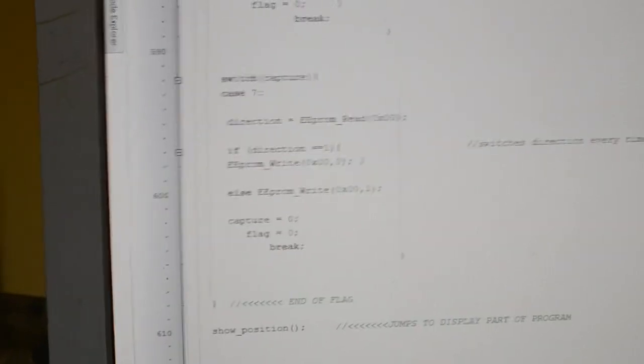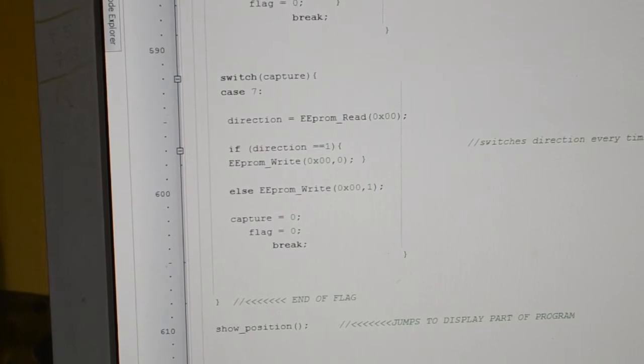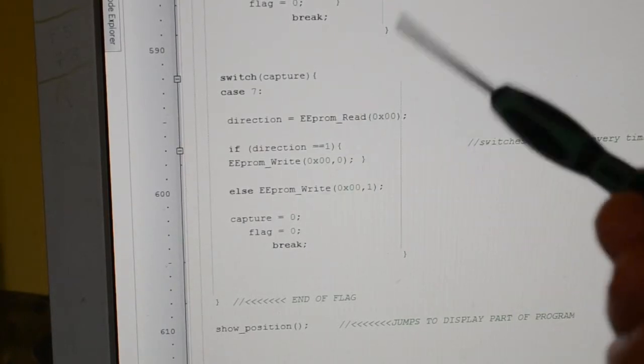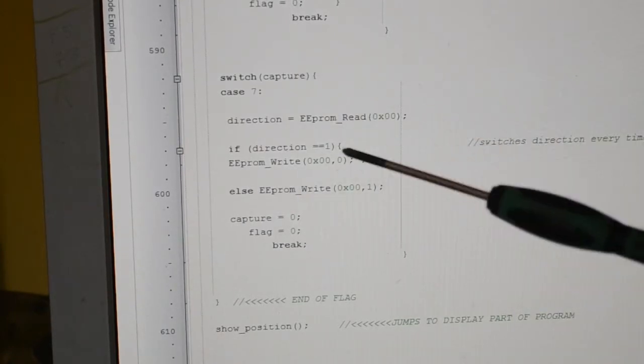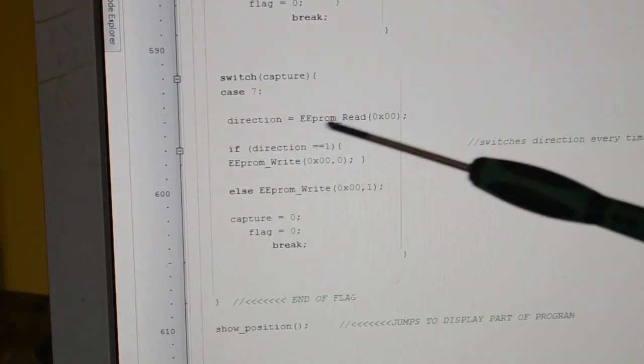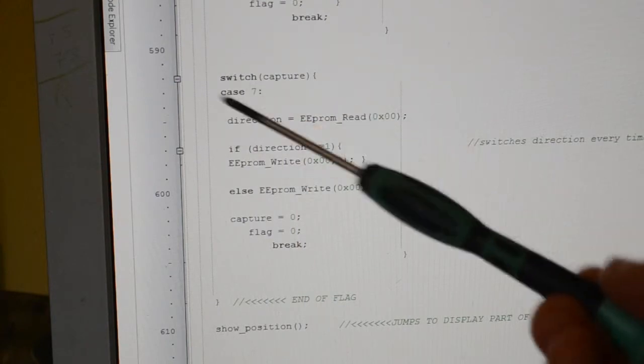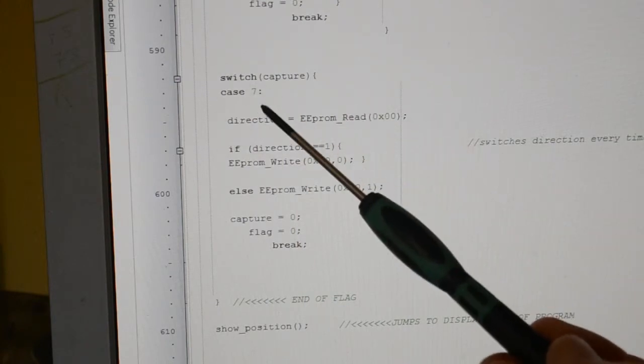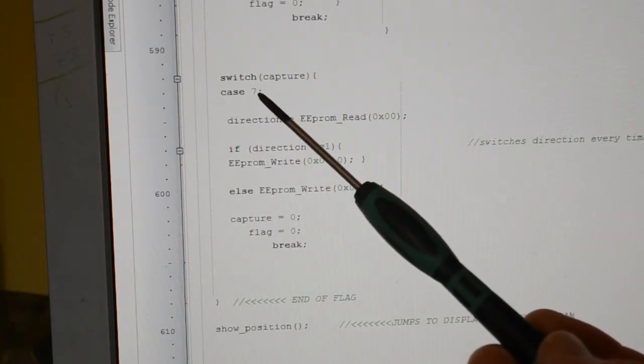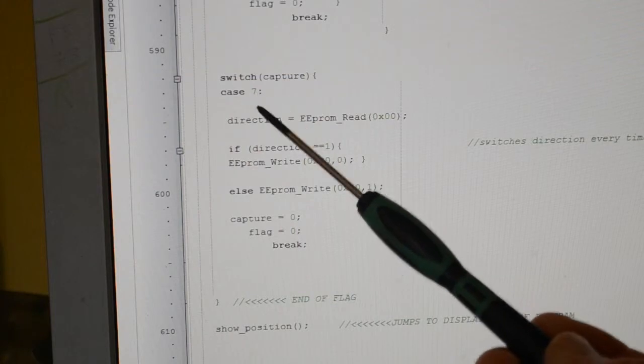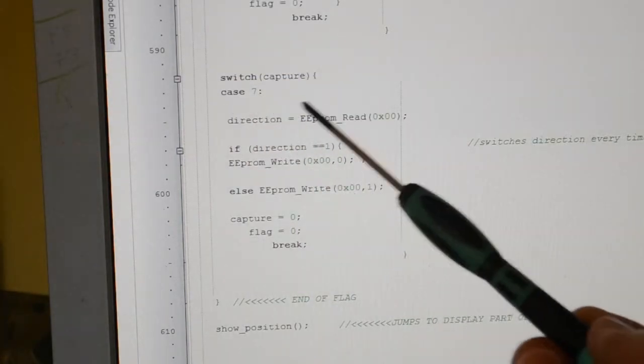Hi, me again, part 2. This bit didn't fit in the other video, so remember from the interrupt on change, which is the interrupt routine above, we were calling it capture 7, so this is like case 7.